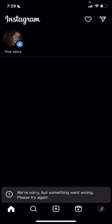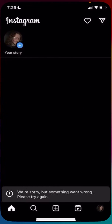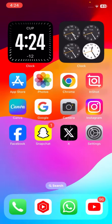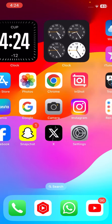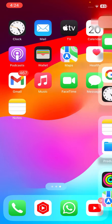Hi guys, welcome back to my YouTube channel. In this video, I'm going to show you how to fix the 'We are sorry, but something went wrong, please try again later' error on Instagram. As you can see, the error says 'We are sorry but something went wrong, please try again later.' I'll show you how to fix this type of error.